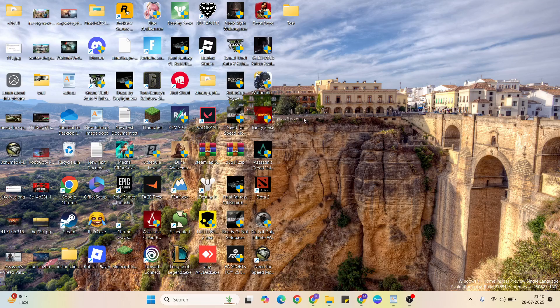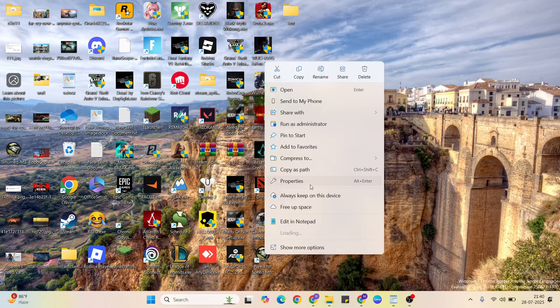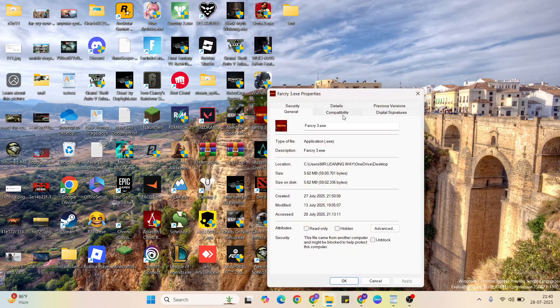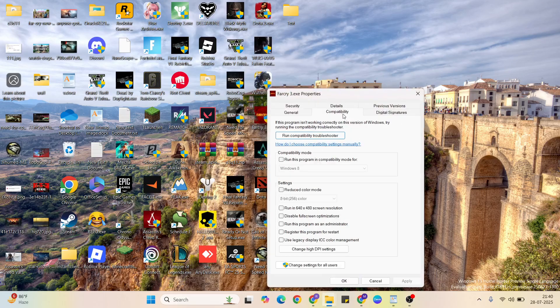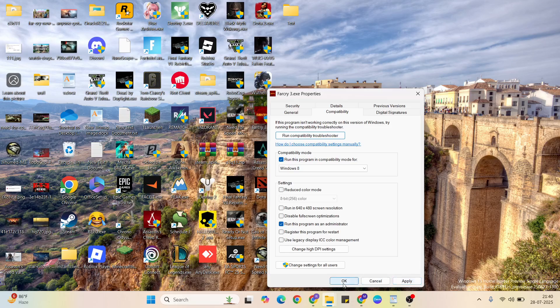Go to the desktop, then find that game shortcut. Select it, then right-click, then click Properties. Then go to Compatibility mode, select the compatibility mode checkbox below, select 'Run this program as administrator,' hit Apply and OK button. Click here to close it.